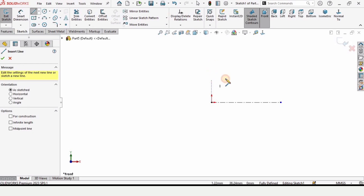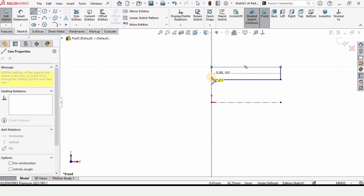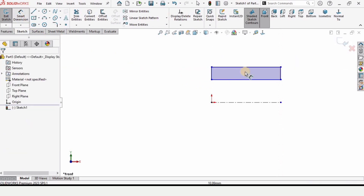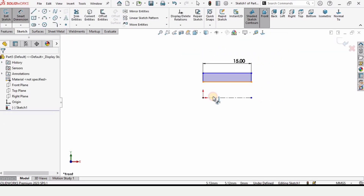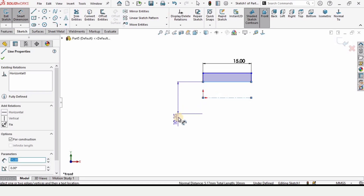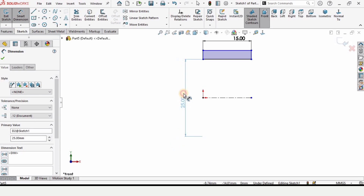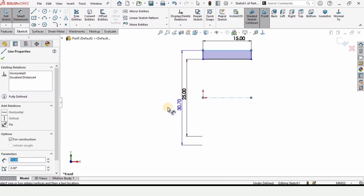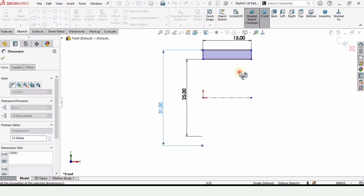Select the Line tool and make the rectangular sketch just as done previously. Select the Smart Dimension tool — the length of this line is 15 millimeters. There will be a small difference between this sketch and the previous outer race sketch, which I will point out.